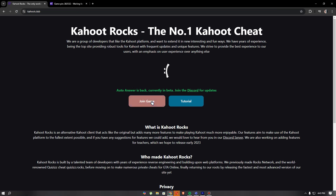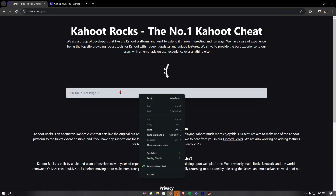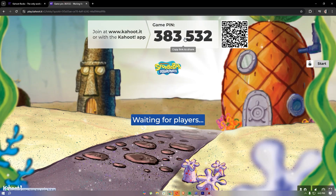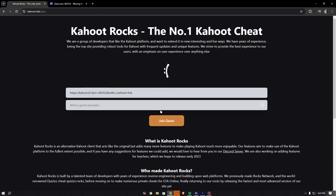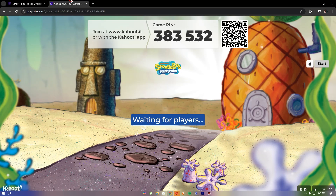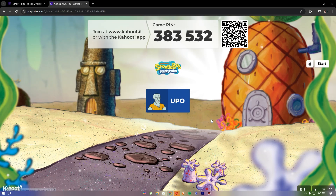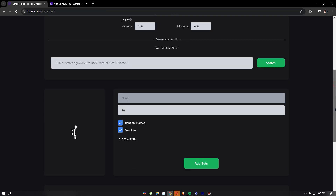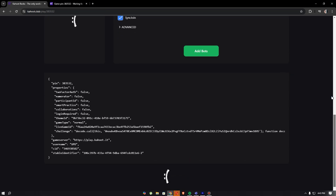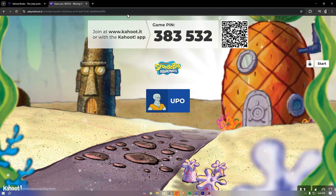Just join the game and copy the game pin, paste it in, then click continue. Enter a username — it depends on you. Once you join the game you can see your username appear in the lobby.